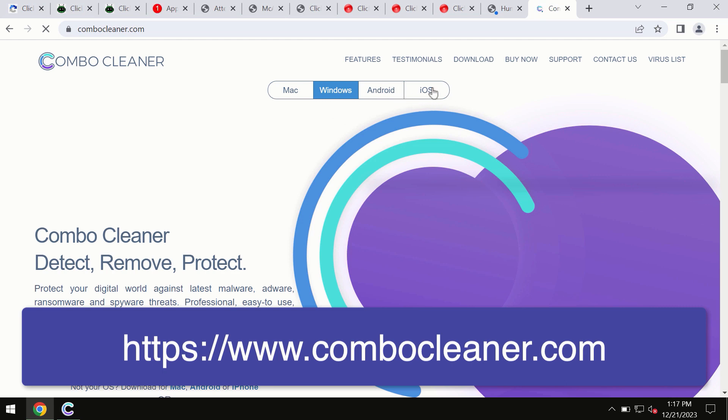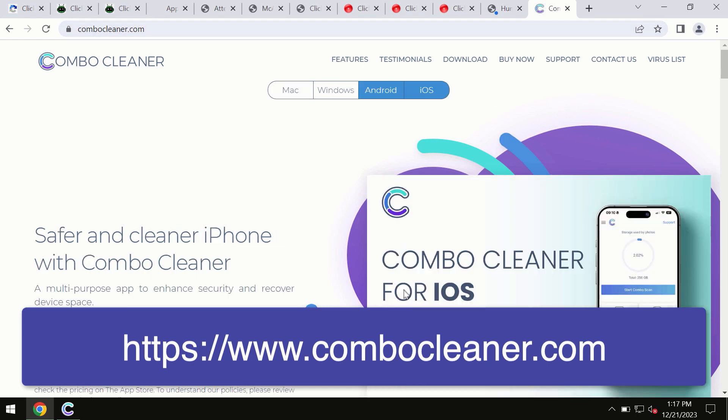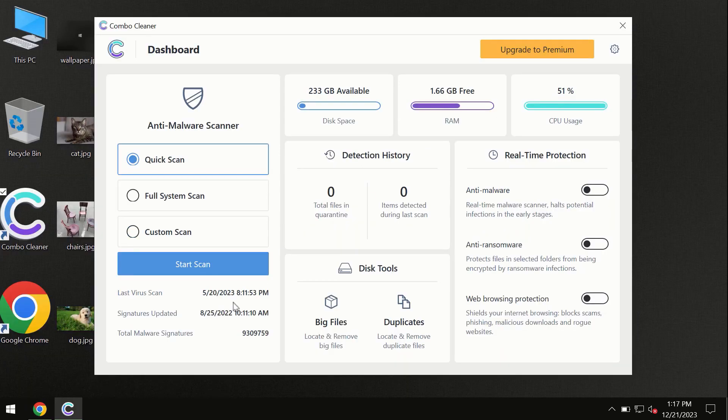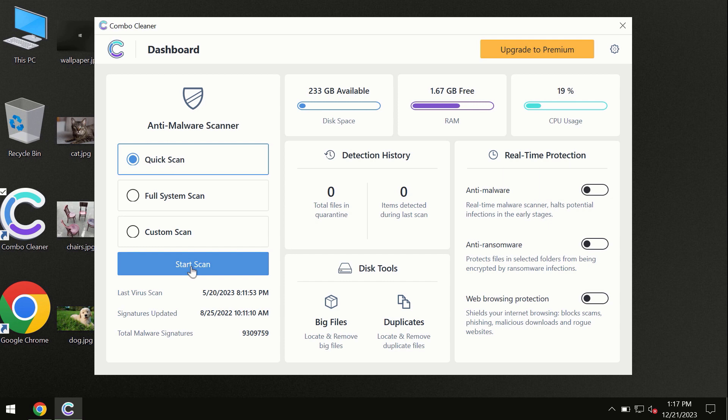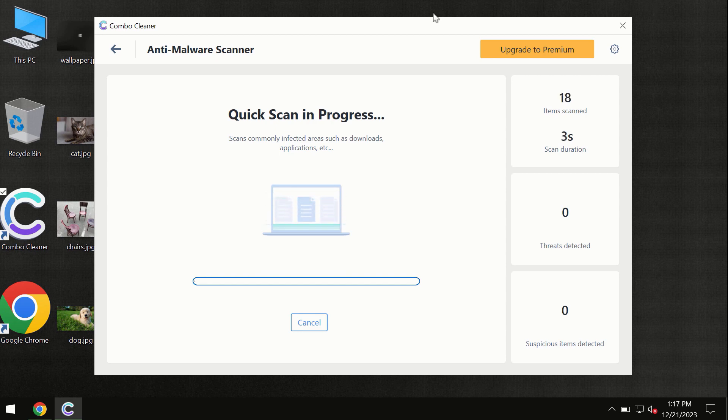You need to click on the Start Scan button, and the program will begin scanning and investigating your computer. First of all, the software will update its anti-malware database, which is definitely essential for proper detection.